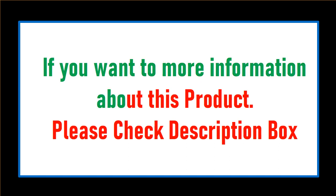If you want more information about this product, please check the description box.